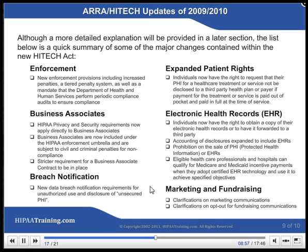A quick summary of some of the major changes contained within the HITECH Act: Enforcement — new enforcement provisions including increased penalties, a tiered penalty system, and a mandate that the Department of Health and Human Services perform periodic compliance audits. Business Associates — HIPAA privacy and security requirements now apply directly to business associates. Business associates are now included under the HIPAA enforcement umbrella and are subject to civil and criminal penalties for non-compliance, with stricter requirements for a business associate contract to be in place.